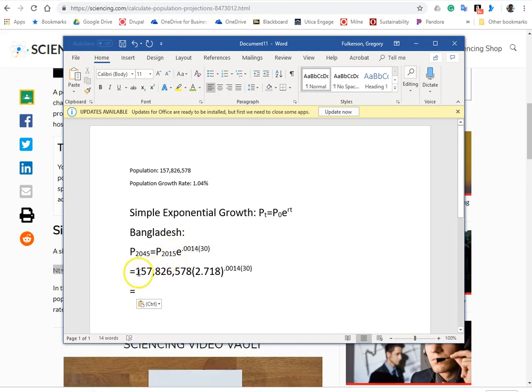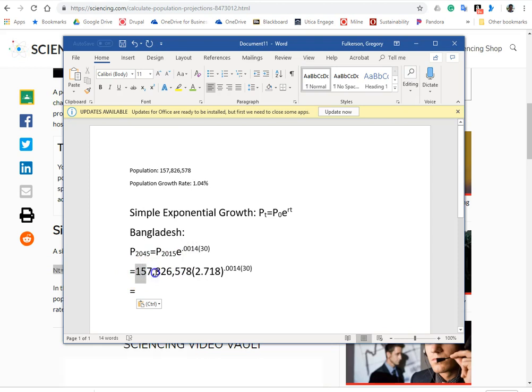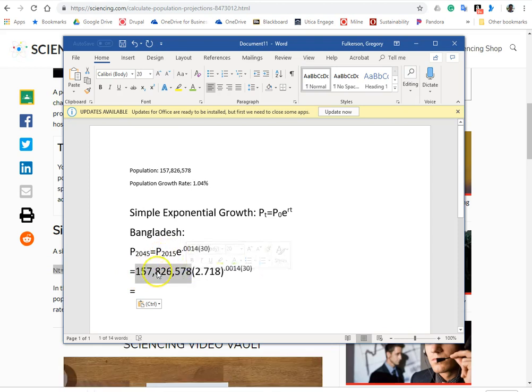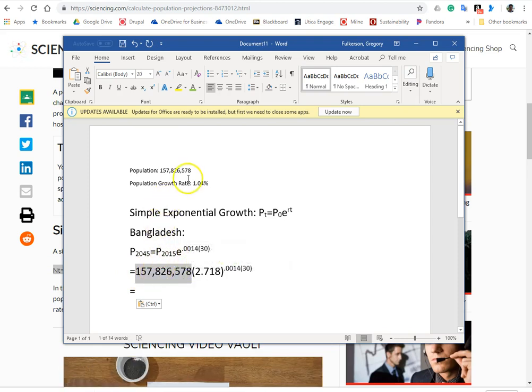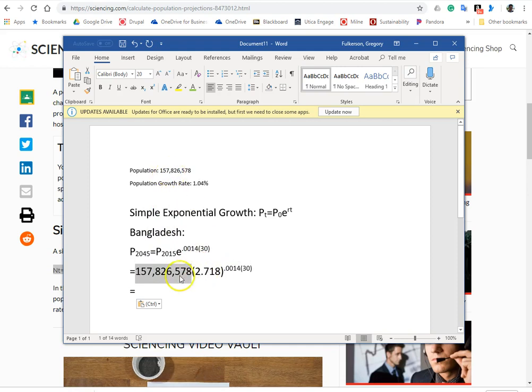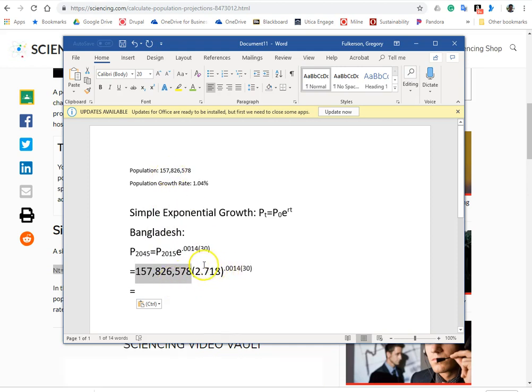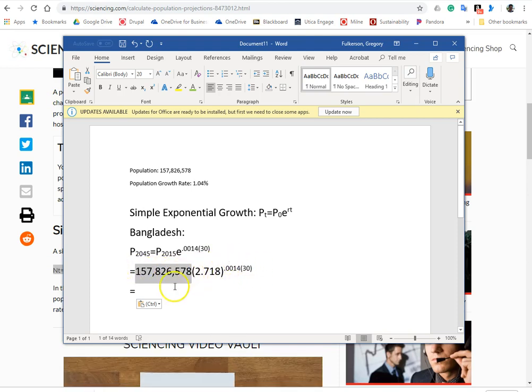So now down here we're substituting in the population of 2015, the actual number, which we pulled off the CIA World Factbook website, and we're putting in the E value, and all the numbers are there, so now we calculate.